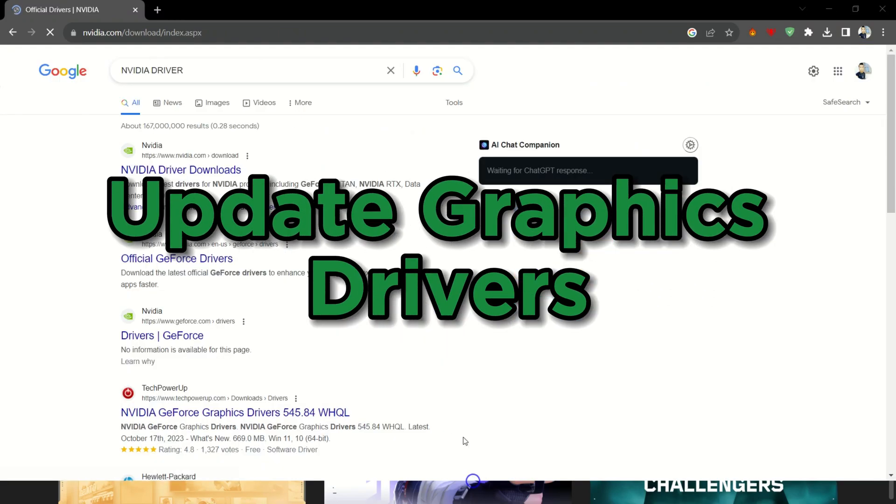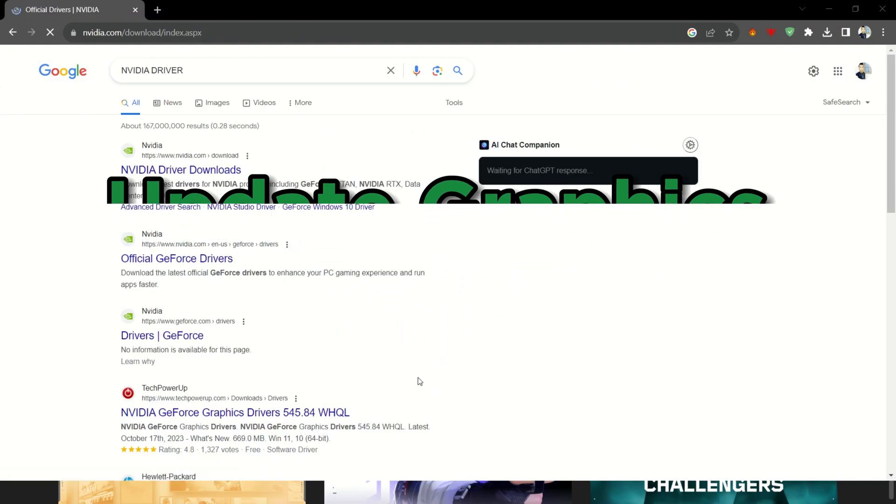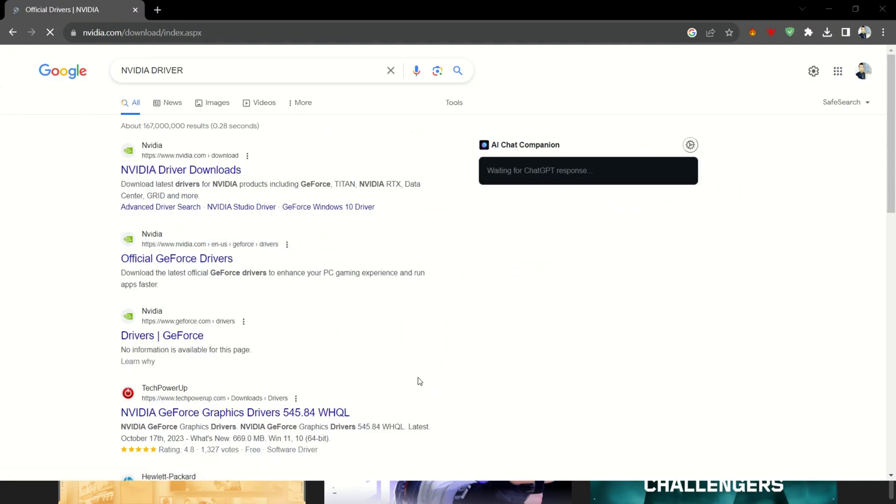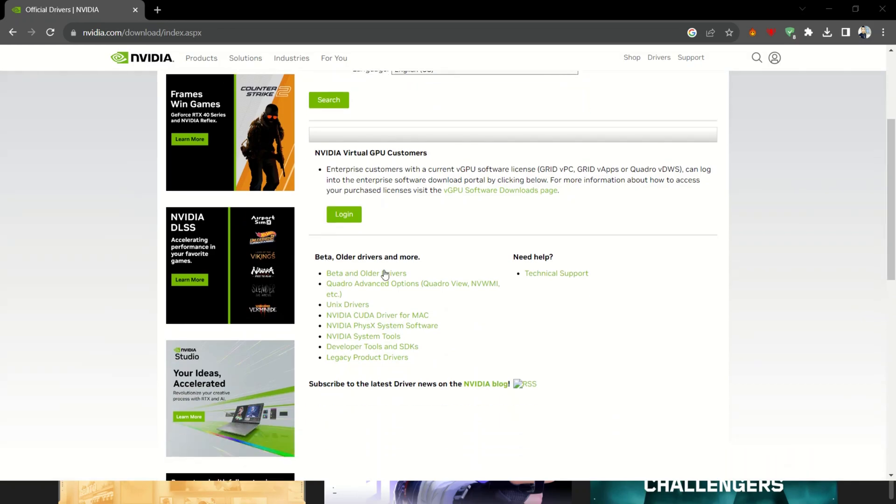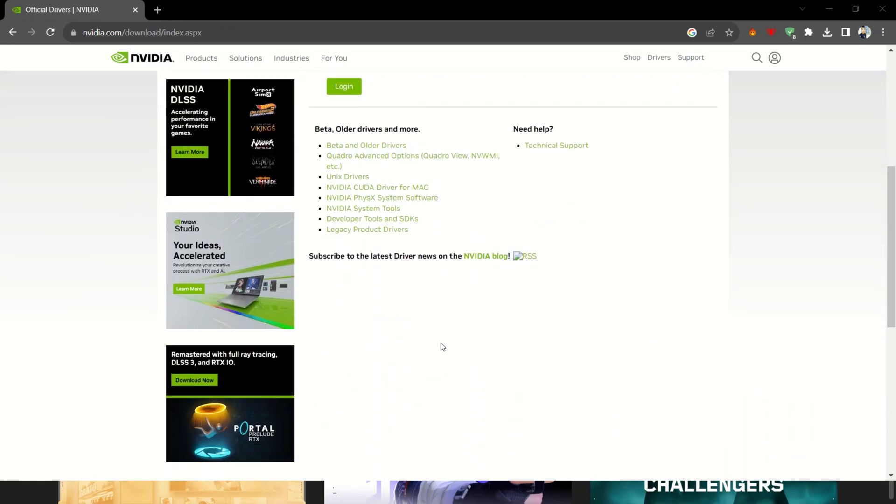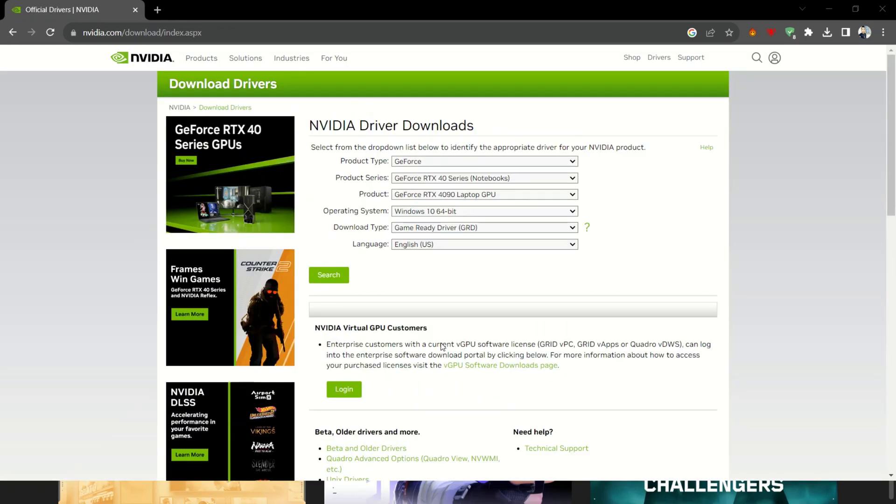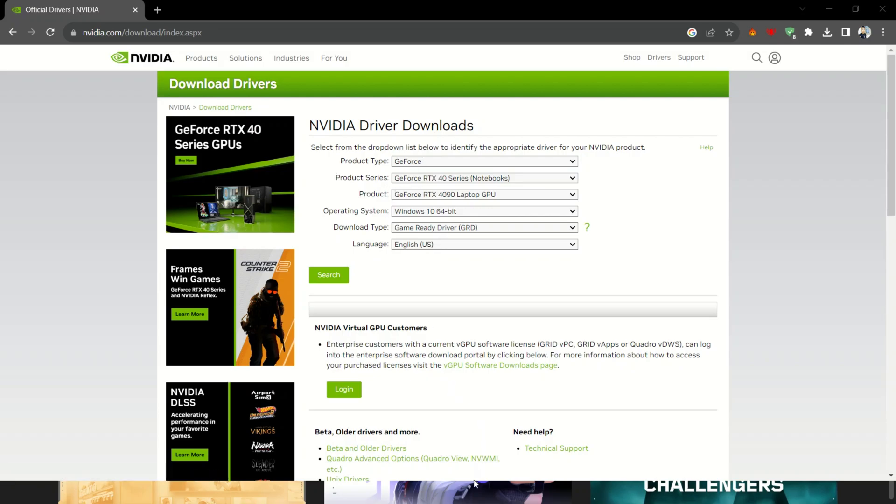Update graphics drivers. Outdated or corrupted graphics card drivers can often be the culprit behind those pesky freezes. So visit your graphics card manufacturer's site and download the latest update.